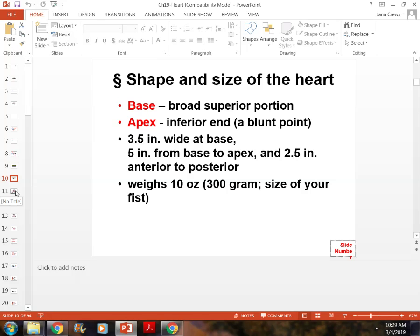For the heart itself, you need to know the size, the shape, the location, and the difference between — or the locations of — the base and the apex.